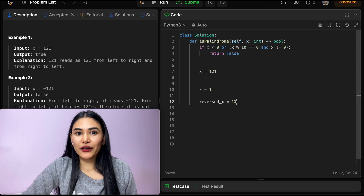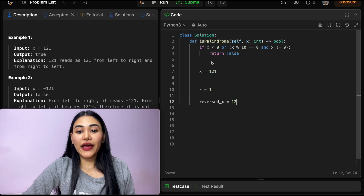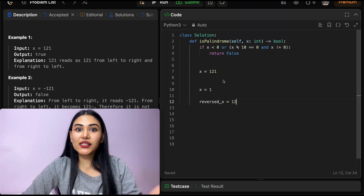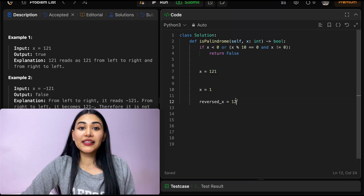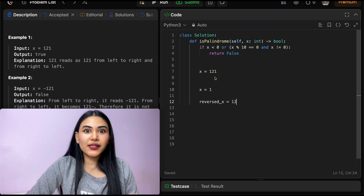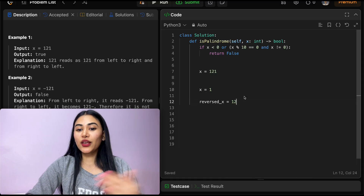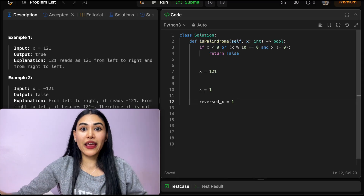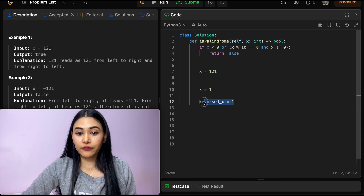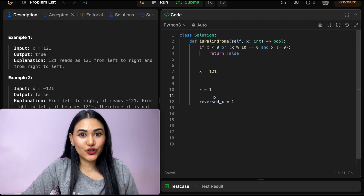Here's the key insight for odd-digit numbers: the middle digit doesn't matter — it's the mirror axis, so it doesn't need to match anything. Whether the number is 181, 191, or 121, it's still a palindrome. We can just get rid of that middle digit. Once we do, if x equals reversed_x, then we know it's a palindrome.